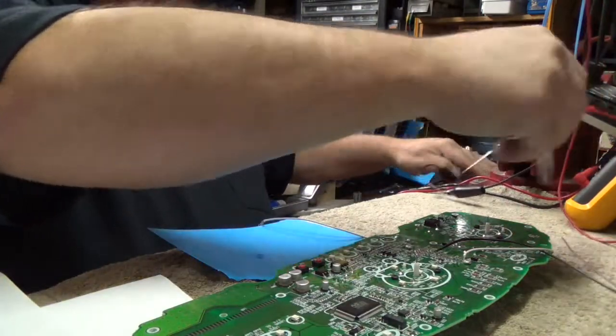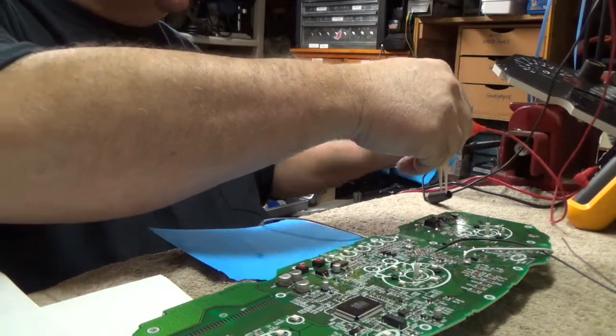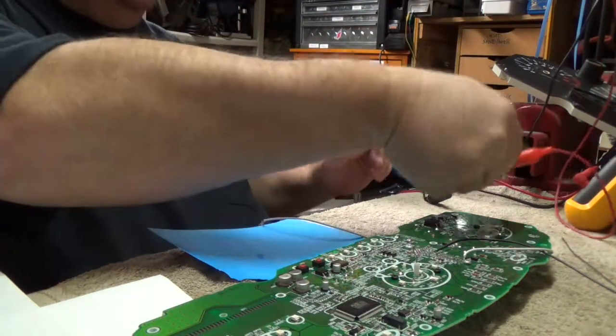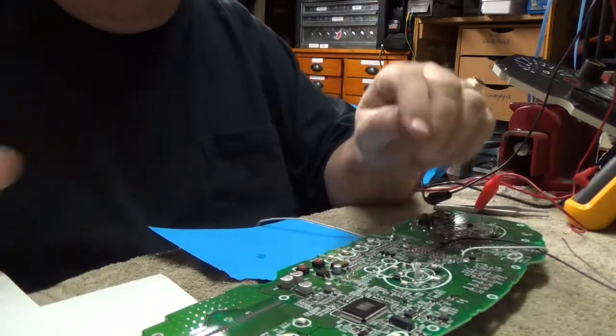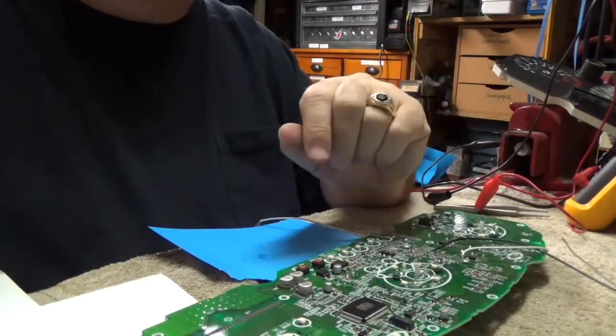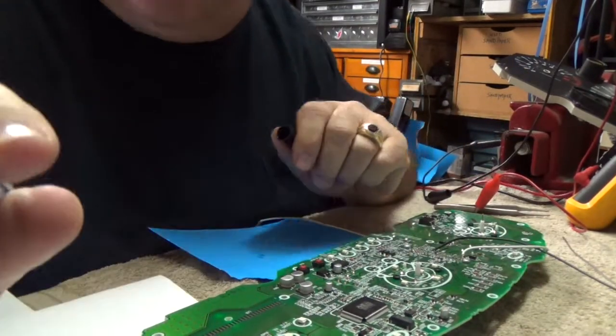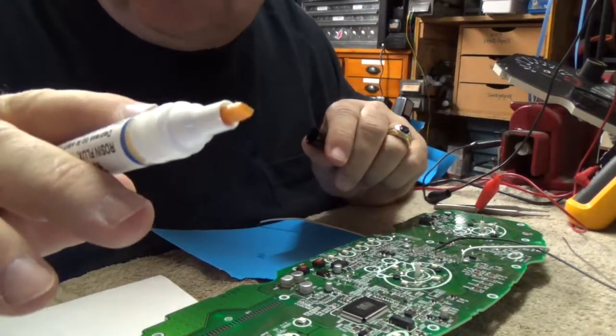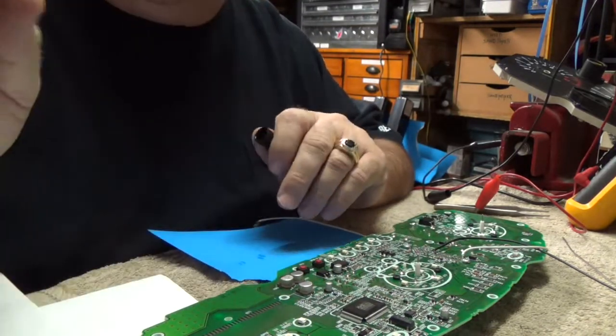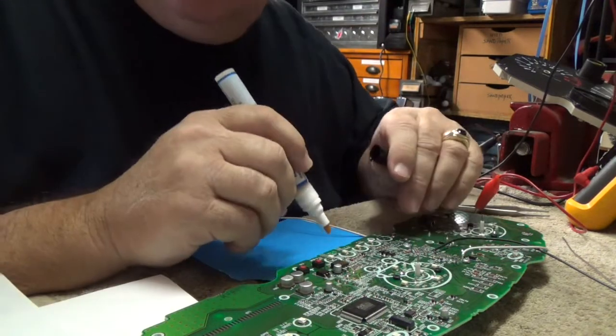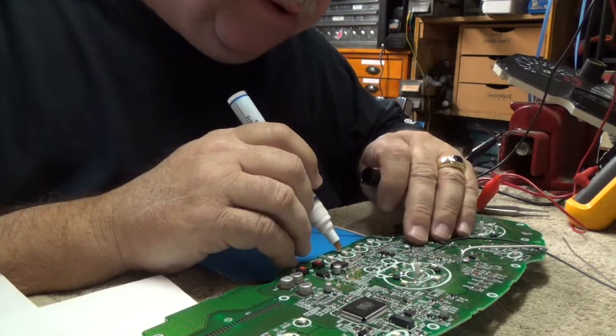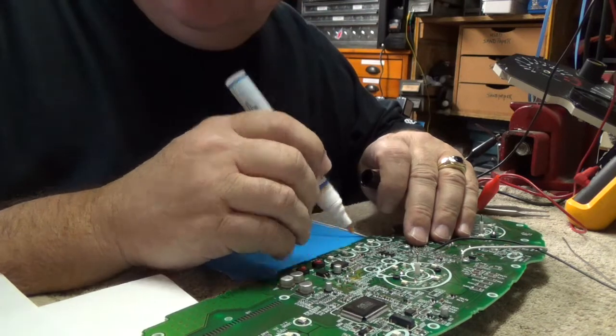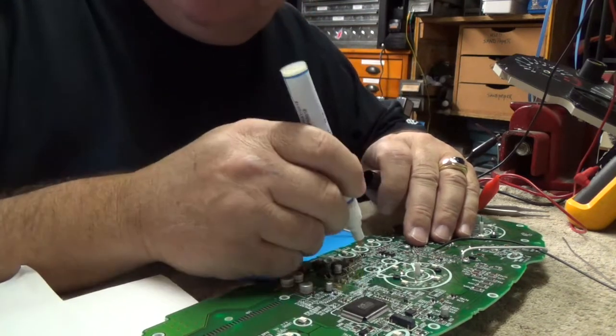So what I'm going to do is I'm going to use this stuff called ChipQuick. This is a flux. It's a flux pen. Kind of dab it just to get it started and then you apply it to the solder, each solder side.